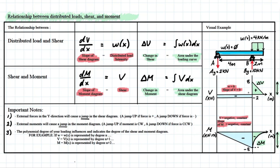Looking at this diagram, does it make sense? It does, because we have a reaction here and a reaction here, and everything in between has to be constant because there's no load applied. Similarly, the next relationship we have: the change in shear will equal the area underneath the loading curve. We have this triangular shape under the shear diagram and a distributed load of w(x) equal to 4 kilonewtons per meter. The area underneath the loading curve is 4 kilonewtons per meter times 2 meters, giving us 8 kilonewtons — that's simply our FR.